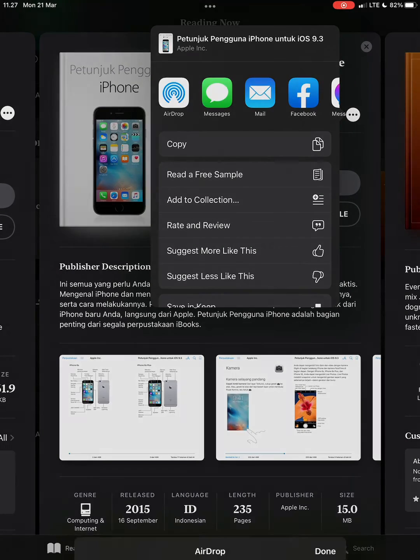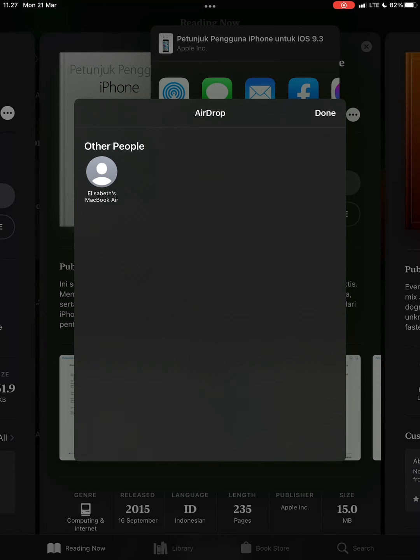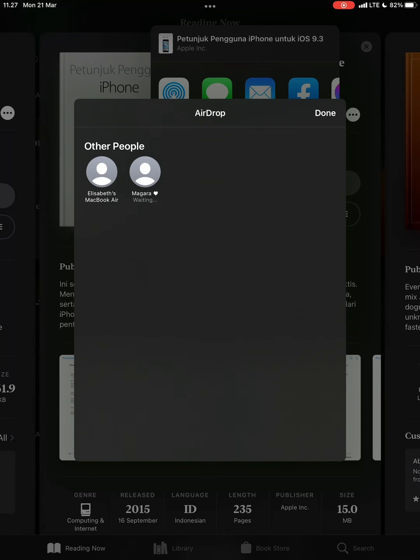So tap on AirDrop and then you choose the person you want to share this book with. If it's not there, make sure that the other person's phone AirDrop is online.